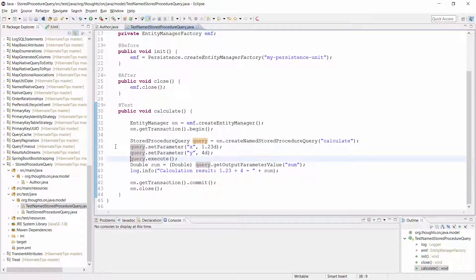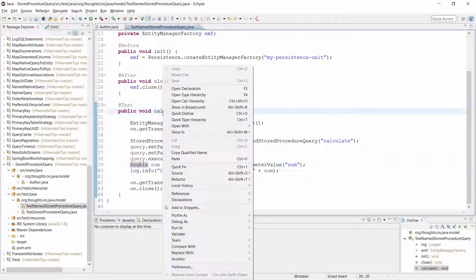In the last step, I call the getOutputParameterValue method with the name of the output parameter. Let's run this test and see what happens.